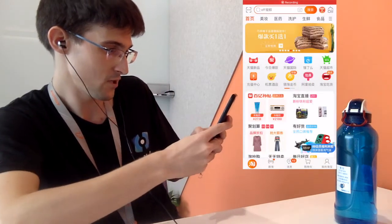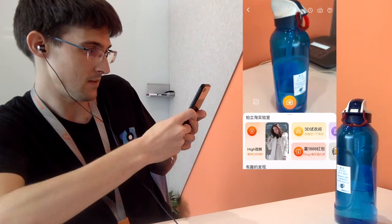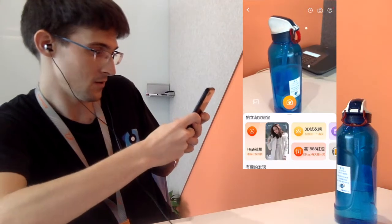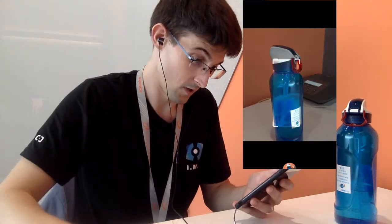I click on the little picture icon, then I take a picture of the bottle, and sure enough, I find nearly identical bottles right away. How cool is that?